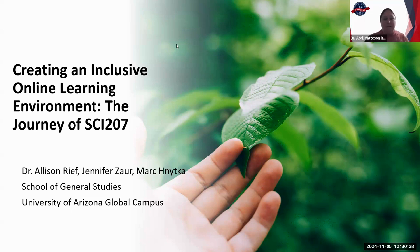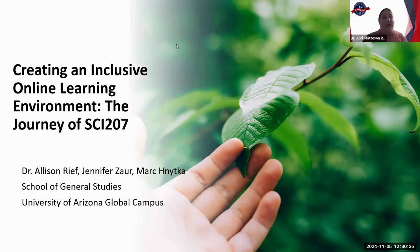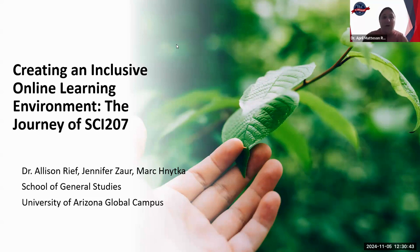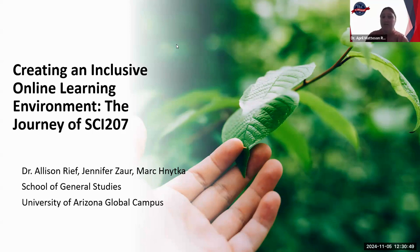By joining us today, you acknowledge that this session is being recorded and will be shared with TLC-related materials. Microphones will be muted for this presentation, but we encourage you to post questions and comments in the chat that will be monitored. We have enabled live transcription, and if you would like to use that, just click the Show Caption button on the bottom of your Zoom window.